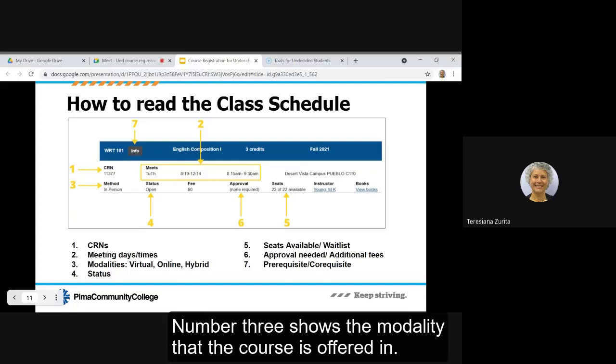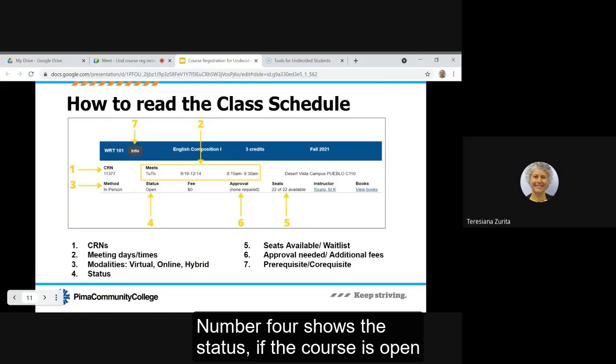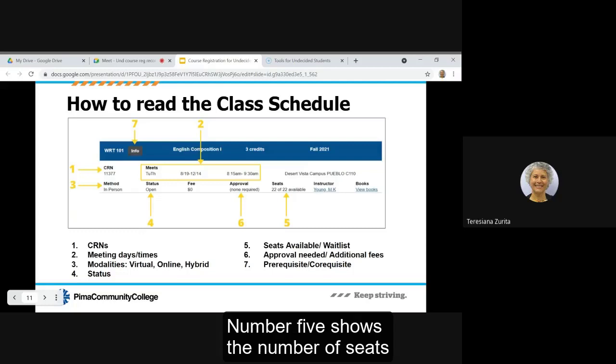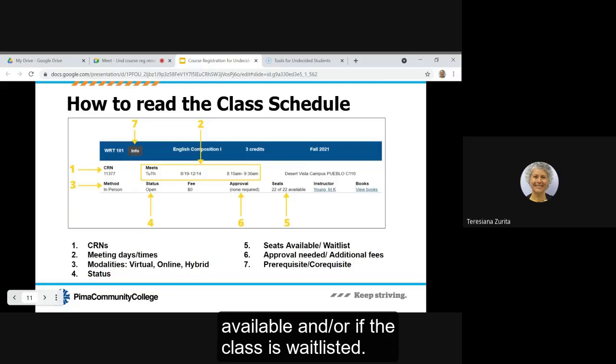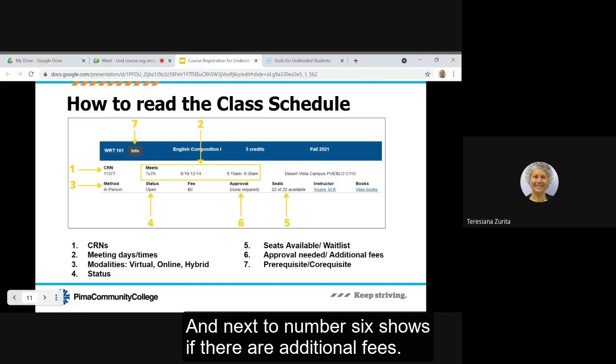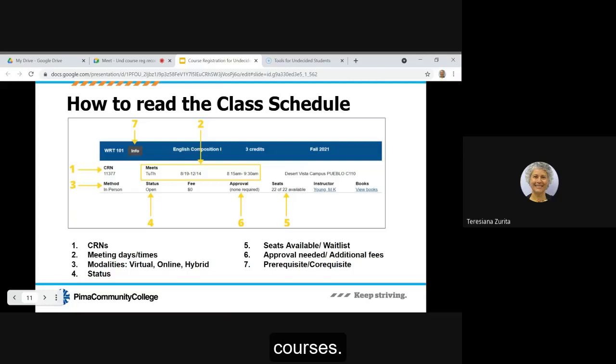Number one shows the CRN or the course registration number. Number two shows the meeting days and times. Number three shows the modality that the course is offered in - it could be in person, virtual, online, or hybrid. Number four shows the status if the course is open or if it's closed. Number five shows the number of seats available and/or if the class is wait listed. Number six shows if there is approval needed. And next to number six shows if there are additional fees. Number seven shows if there are prerequisite or corequisite courses.